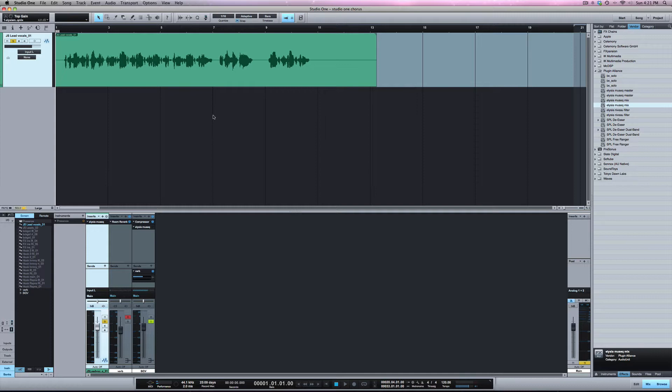You can use Track Transform to bounce that down to where you still have the sound of the plugins on the track and you're able to free up some CPU.